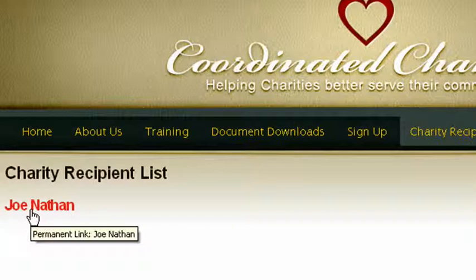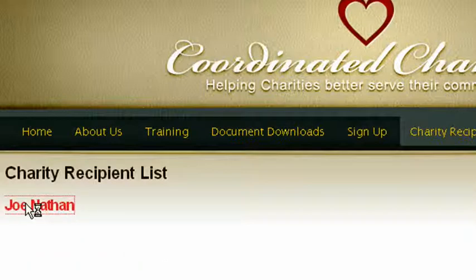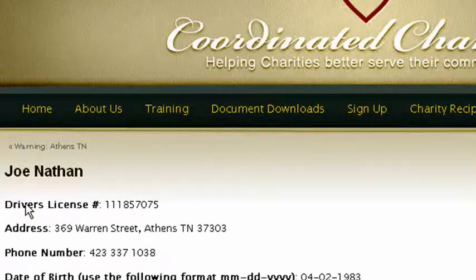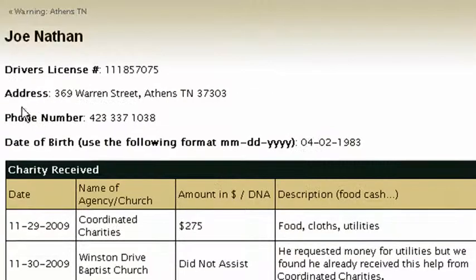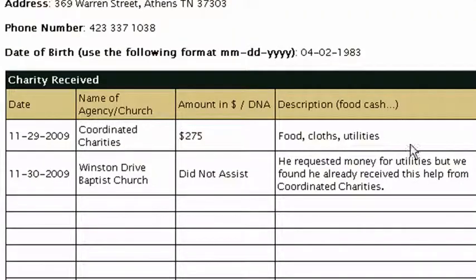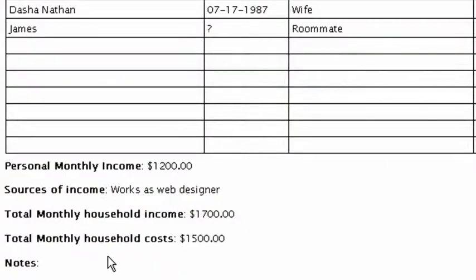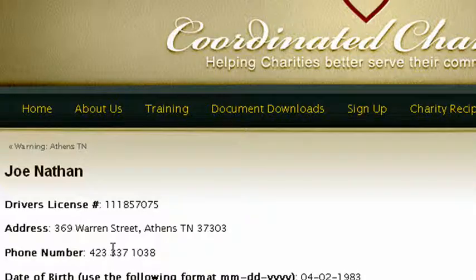Once you know somebody's name, you can easily look them up. If I click on Joe Nathan here, I can see his driver's license number, his address, his phone number, and the other charities who have helped him in the past, what they did to help him, and a bunch of other information. I can look that up when deciding whether or not I'm going to help Joe Nathan, and I'll be assisted in that decision making.